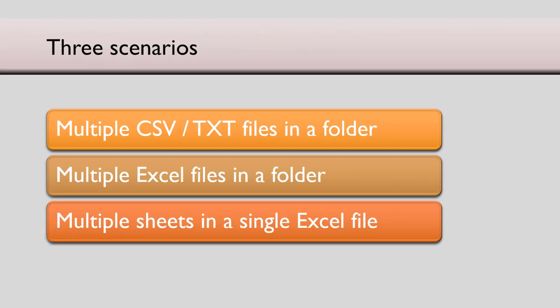We are going to see three common scenarios. One is where there are multiple text or CSV files. Second is we have multiple Excel files. And the third is we have multiple sheets in a single Excel file. So let's start with CSV files.